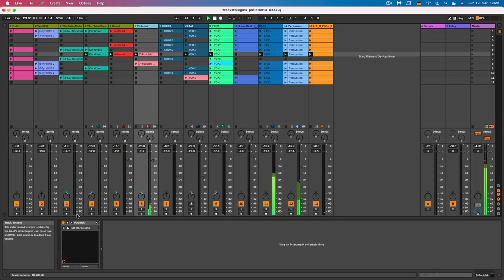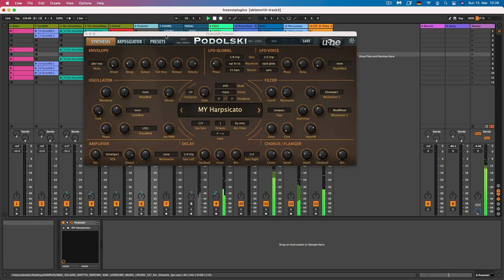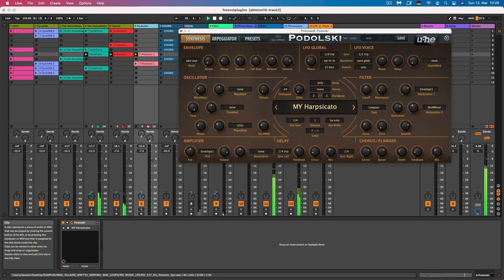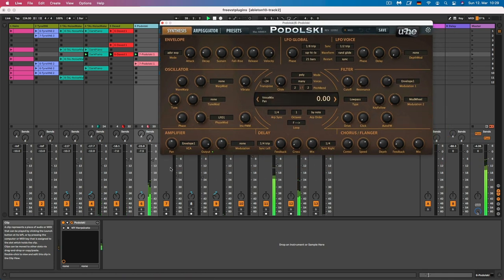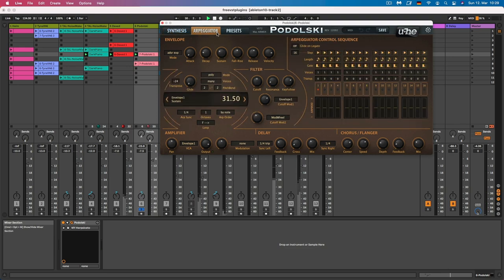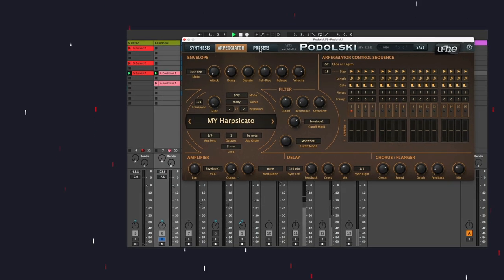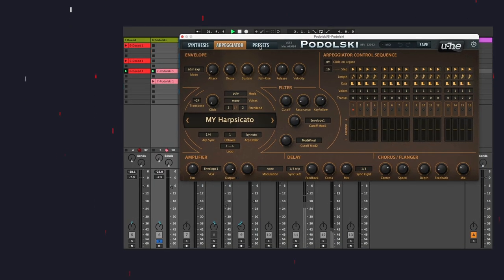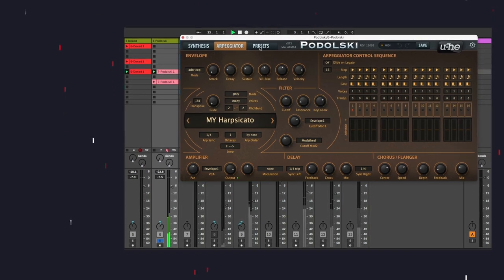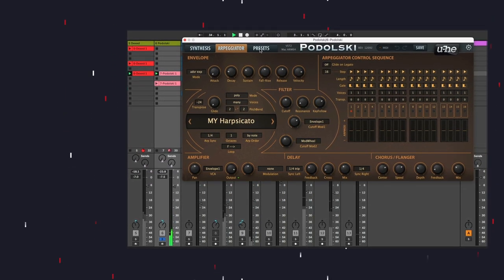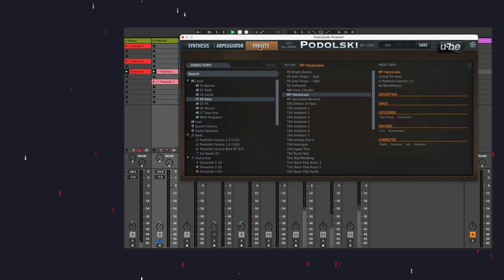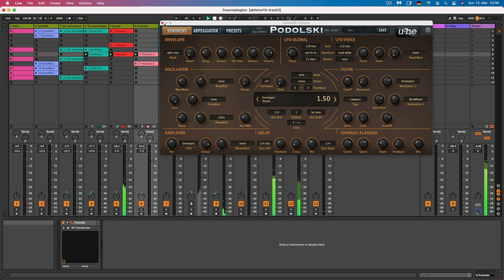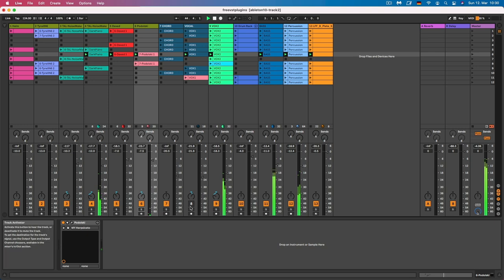Okay, so next we have another one from UHE, which is the Podolski. This is a free virtual analog synthesizer plugin. It's very versatile and compact, and it can be used to create a wide range of sounds, from vintage analog synth tones to modern leads and basses. The plugin basically features two oscillators, each with a choice of eight different waveforms, including sawtooth, triangle, square and pulse. It also includes a sub-oscillator, a noise generator and a ring modulation option for more complex sound shaping.